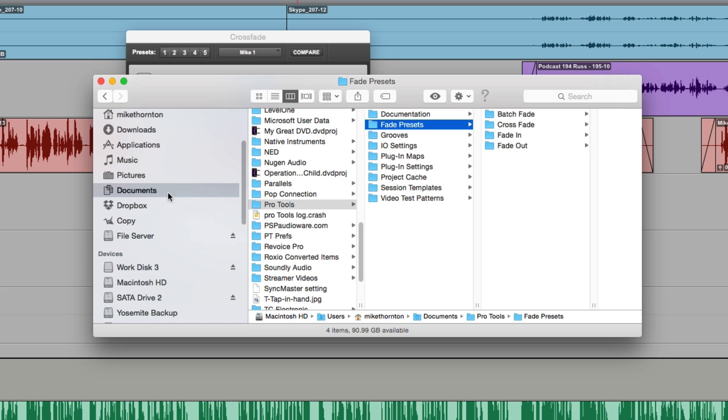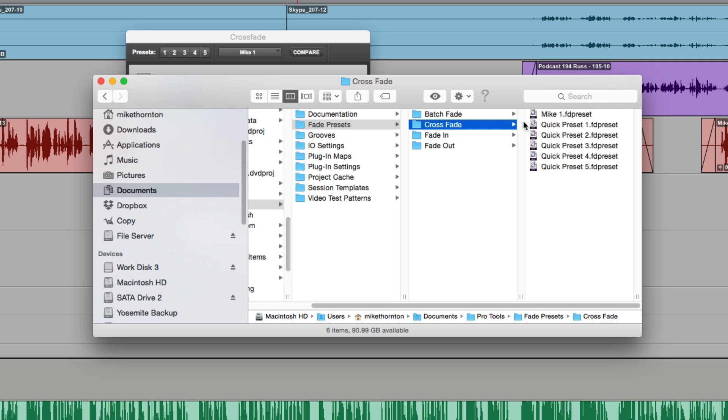Taking a look on my hard drive, I've gone into my documents folder, into the Pro Tools folder, and now there's a new folder called fade presets. I can now choose—there are the five quick presets that we can access from presets numbers one to five, and there's my new crossfade preset that I've just created called mic1.